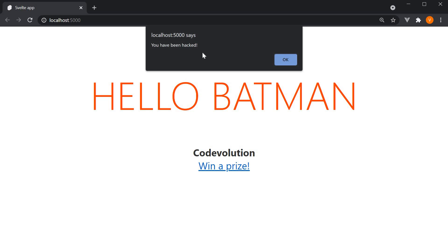Of course, we as developers know this is a simple alert. But for a user browsing your site, this is definitely not favorable. Hackers are capable of injecting much worse threats into your site than a simple alert dialog. So use the @html prefix to render real HTML, but be very cautious of what you're rendering.